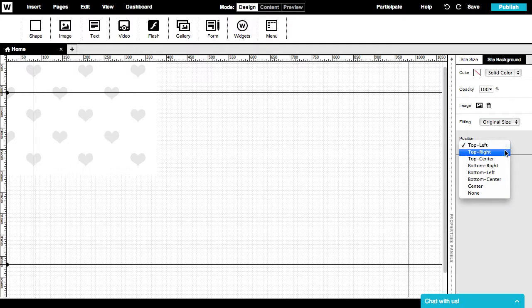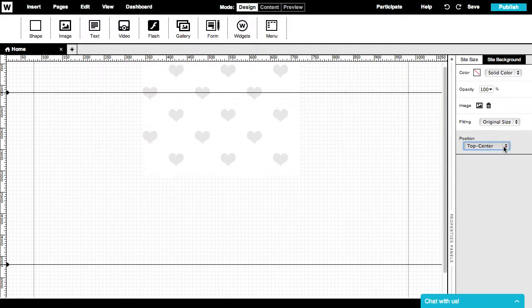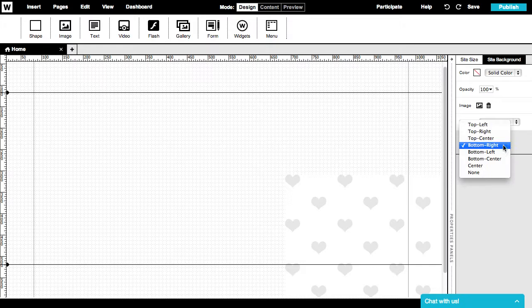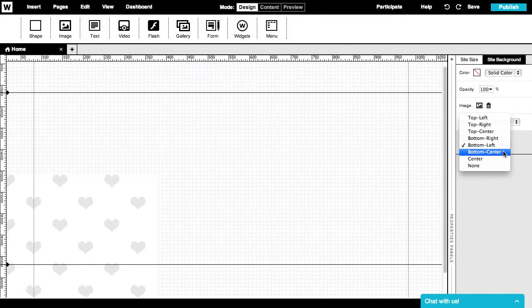Choose the position of your background image from the drop-down list. You can align the image to the top left corner of the browser, bottom right, etc.